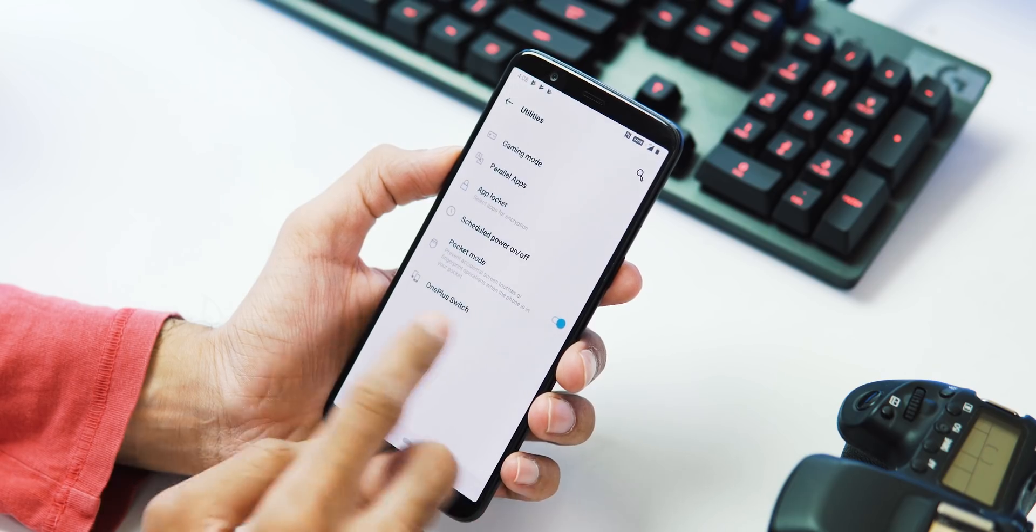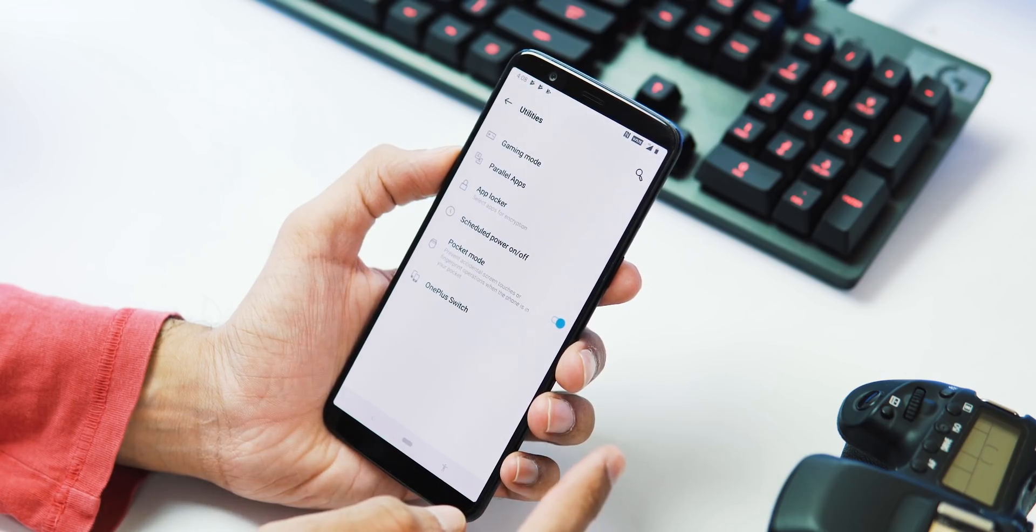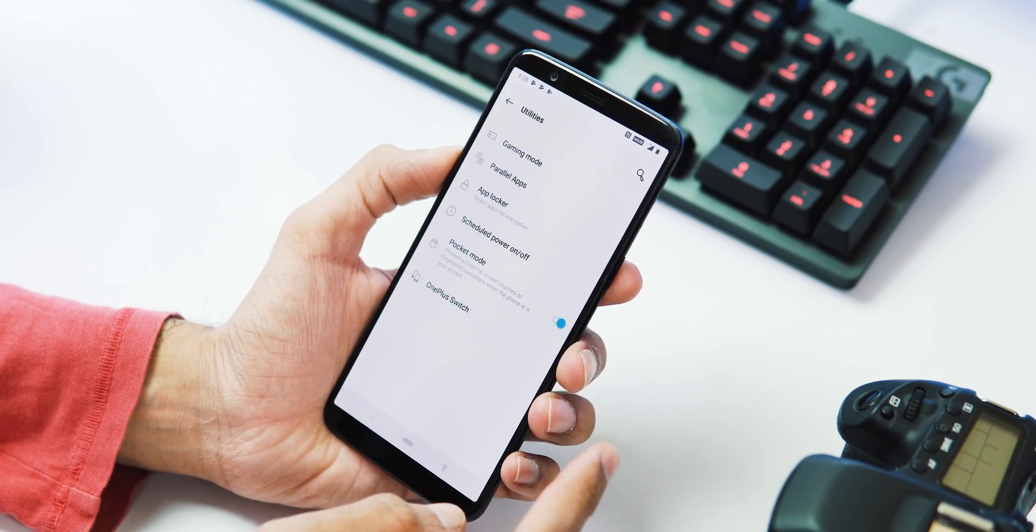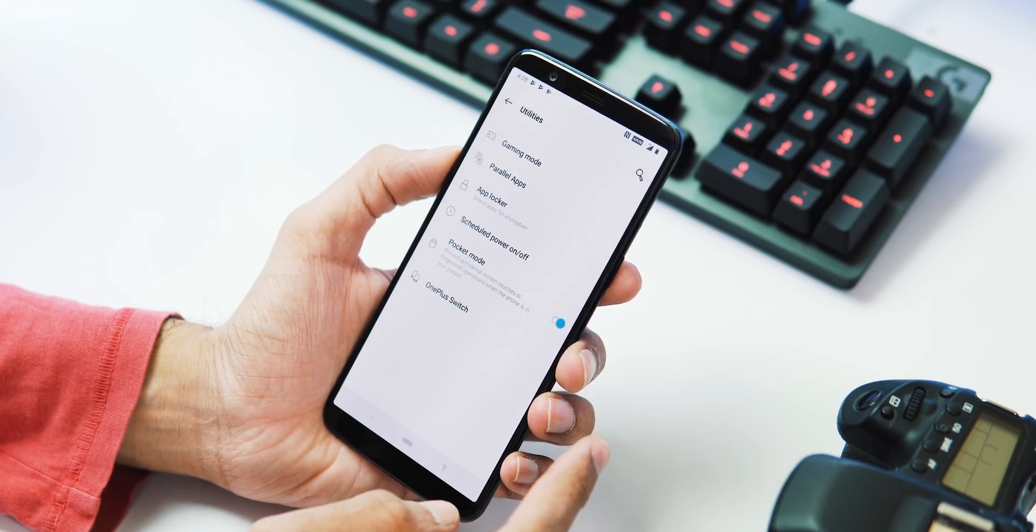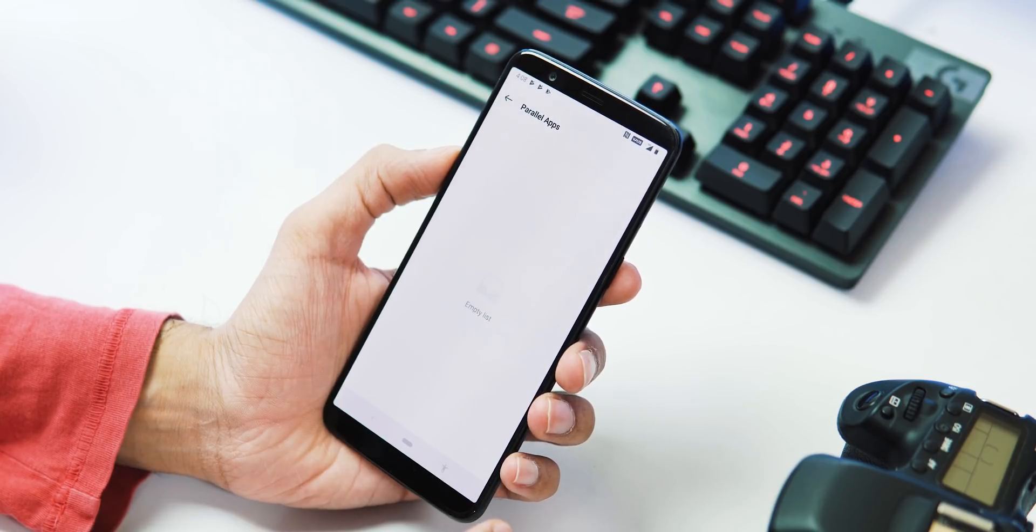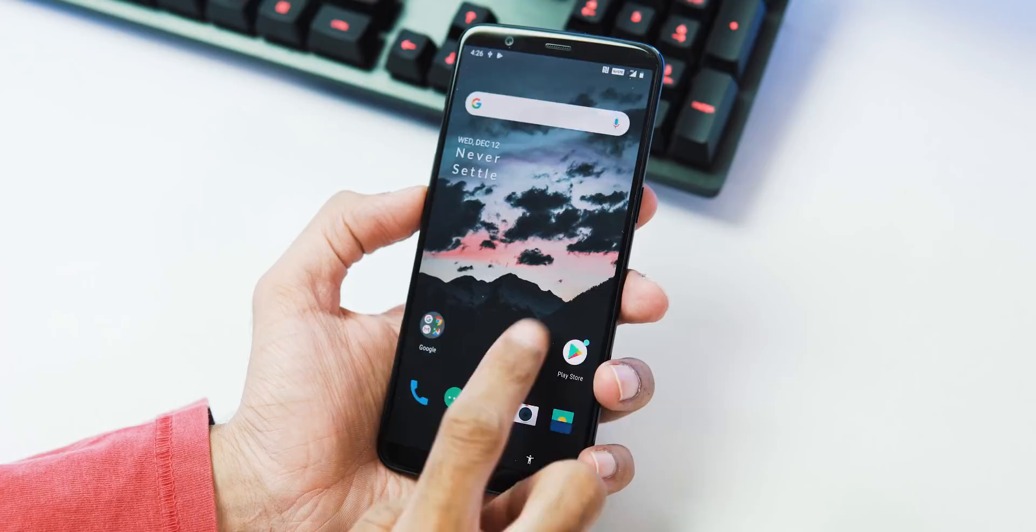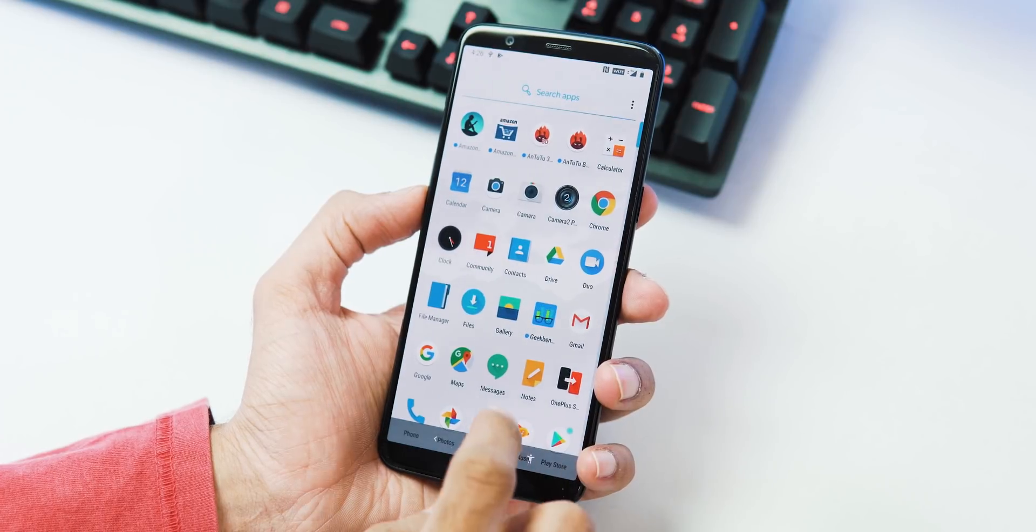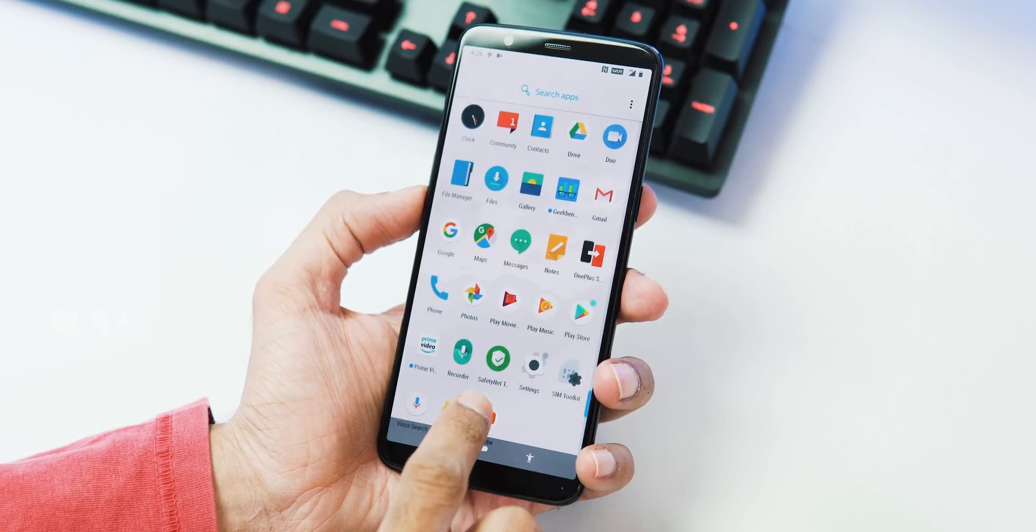Same Utilities tab, you have gaming mode, parallel apps, app locker, schedule power on or off, pocket mode, and OnePlus Switch. But OnePlus has added more supported apps for parallel apps. So that's it regarding the features.